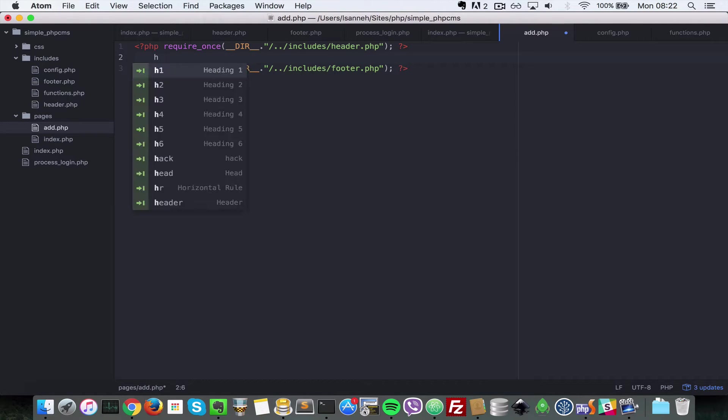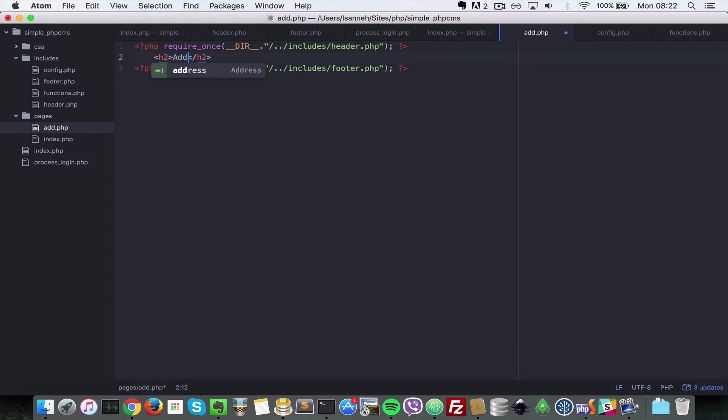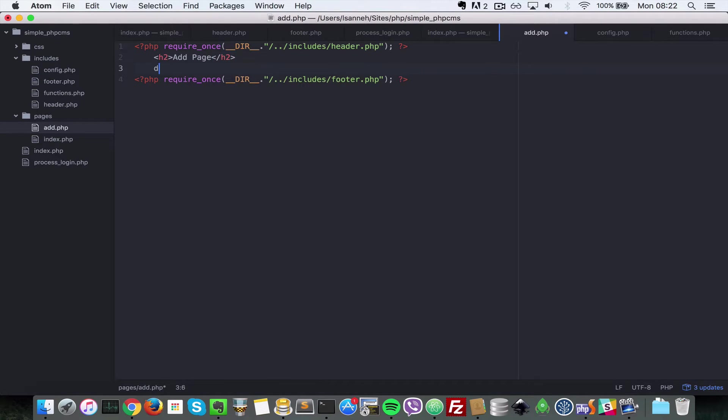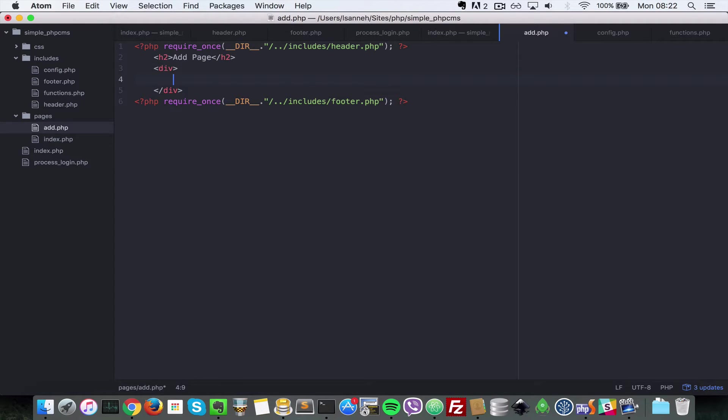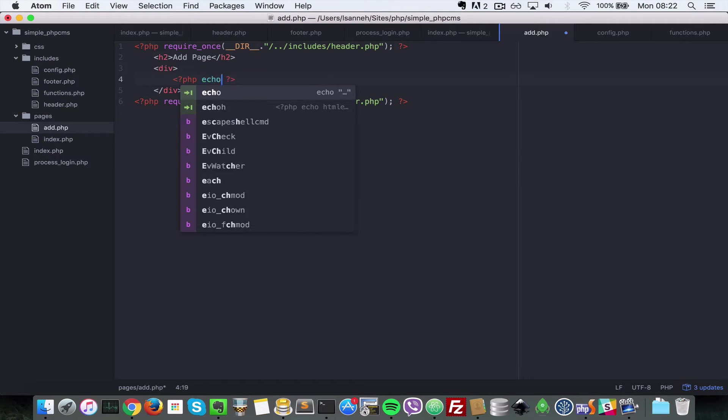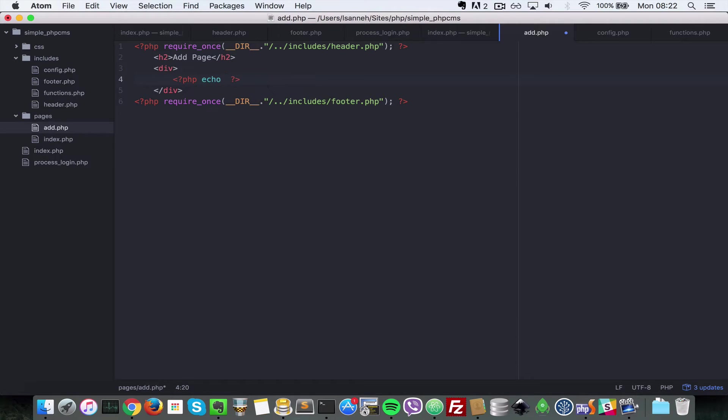Now we just need to do a div with text that says Add Page, and right underneath we're going to output the return page error. This doesn't need a class, just a div. Then in here let's open a PHP tag and say echo return_page_error.